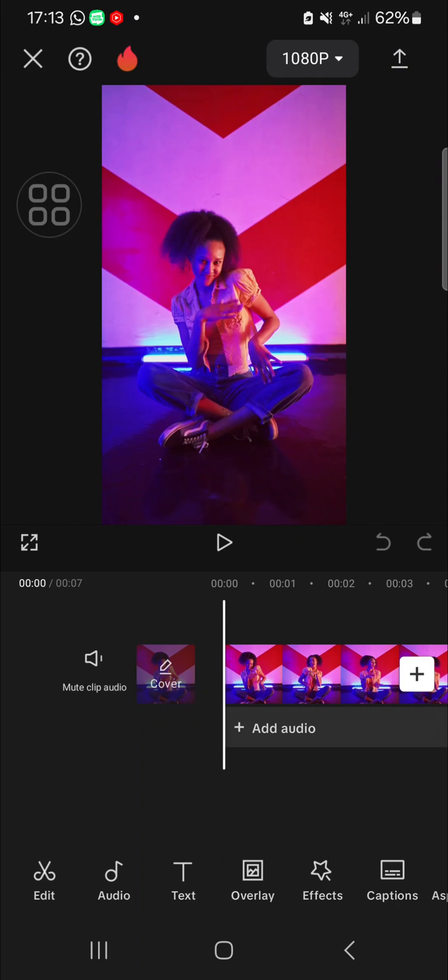Hey guys, welcome back to the channel. In today's video, I'm going to show you how you can add shapes in CapCut. Let's get into it. I have created a project in my CapCut mobile application.